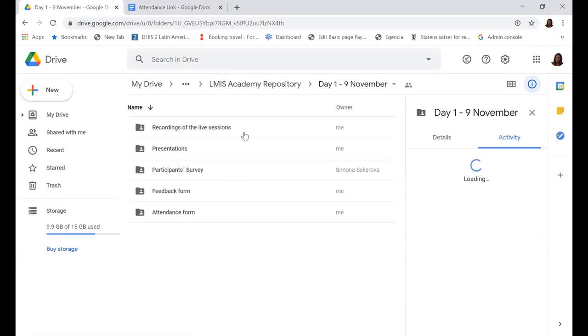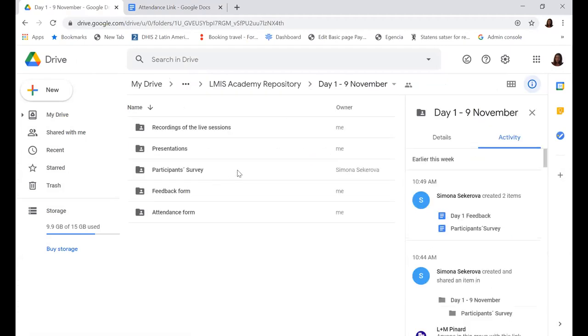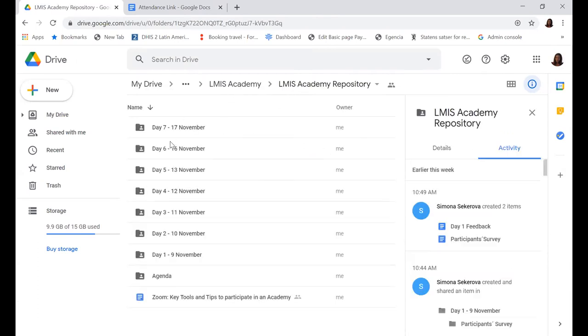For today only, you'll also have a participant survey with specific questions — Scott will develop on that one later. If any of you don't have access to the repository, please let us know and we'll send you the link.